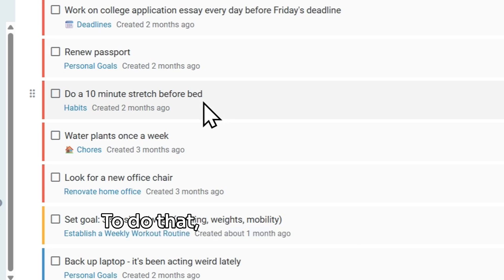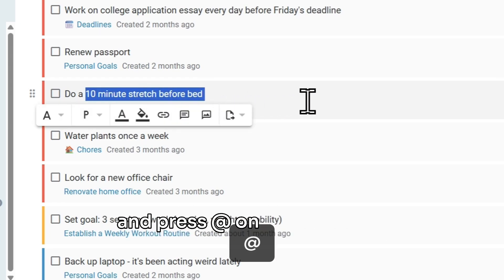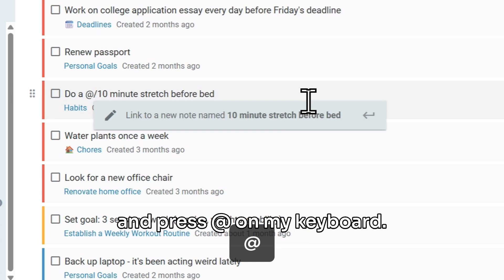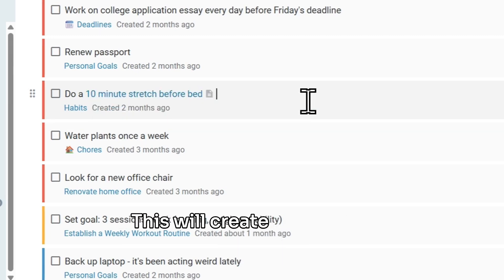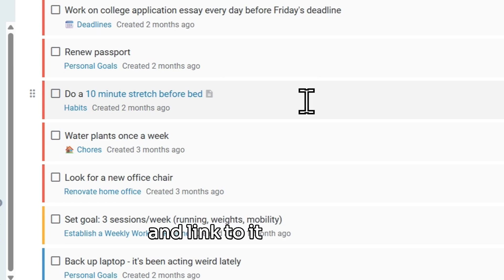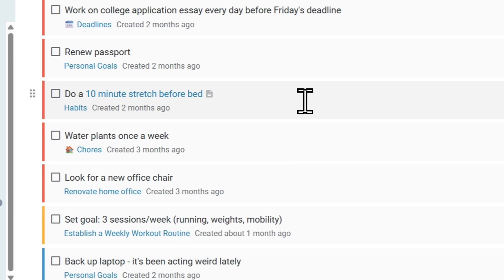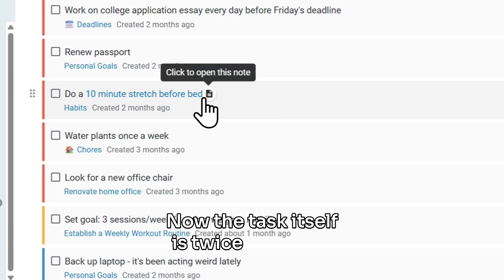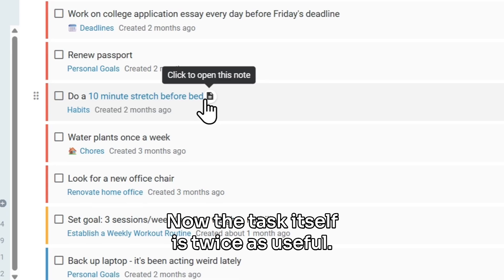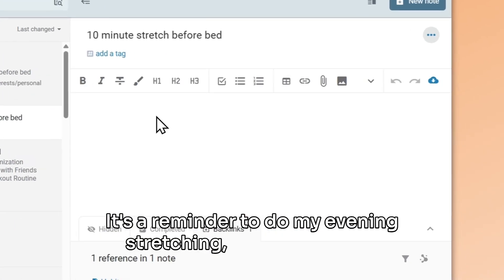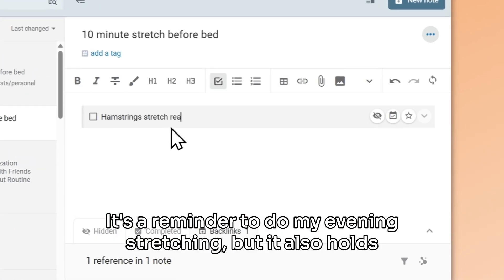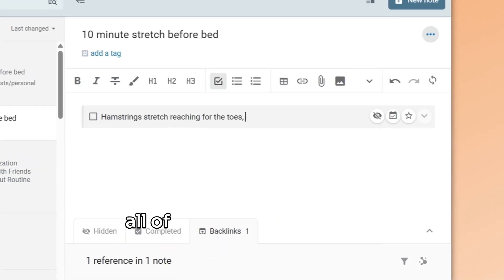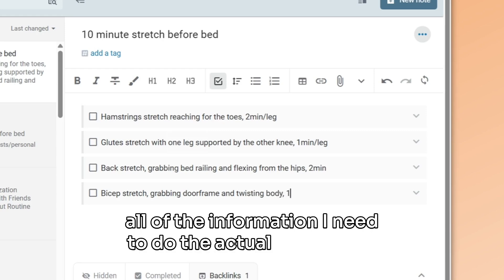To do that, I can select some text, and press at on my keyboard. This will create a new note, titled after my text selection, and link to it in one go. Now the task itself is twice as useful. It's a reminder to do my evening stretching, but it also holds all of the information I need to do the actual stretching.